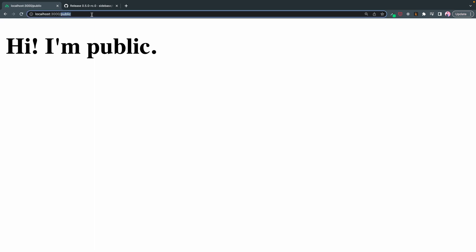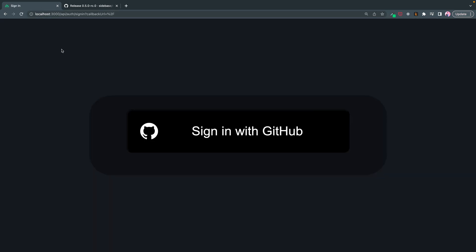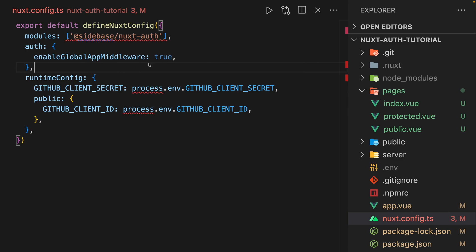But then once we log in, we can see everything again. But once we log out, boom, right back out to the login screen. And for some, that can be good. For others, not so much. I personally want a landing page. I want public pages as well as private pages.